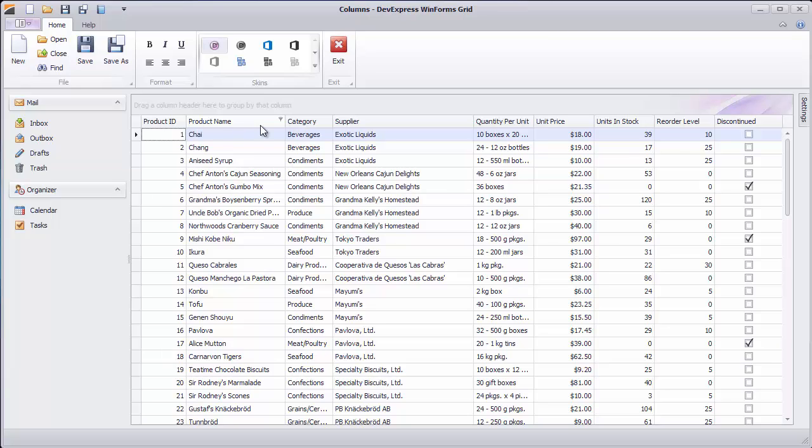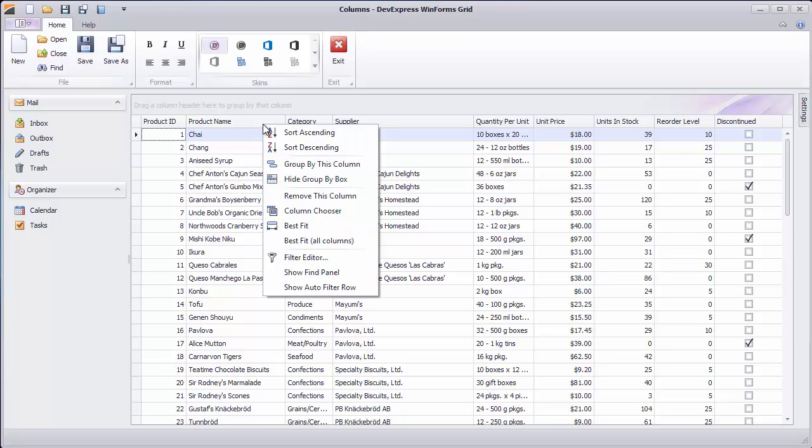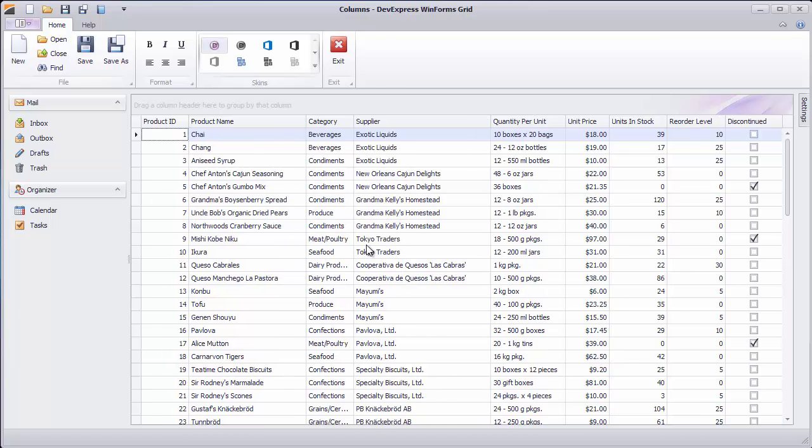To adjust all columns at once, use the Best Fit option from the Column Header menu.